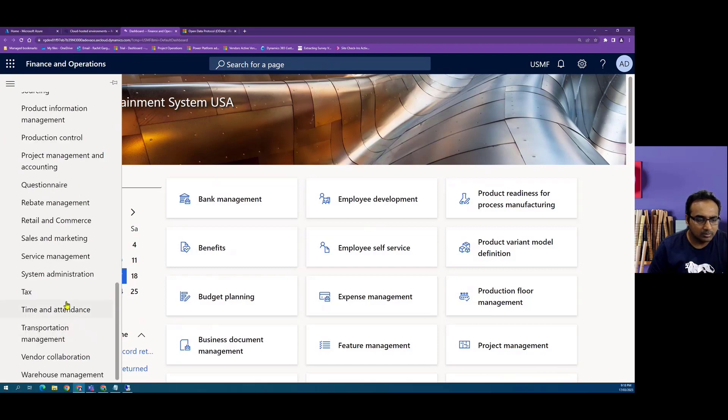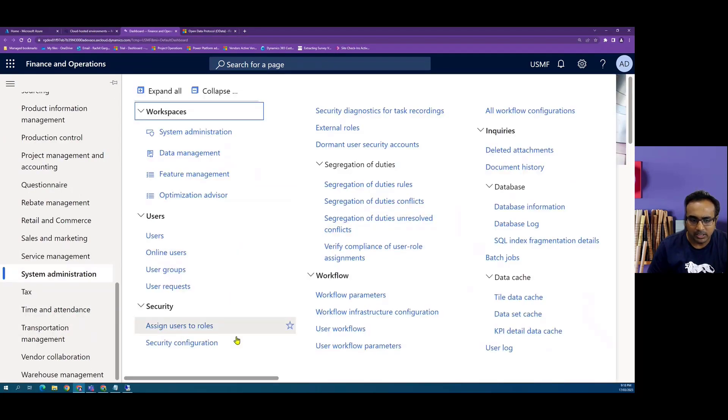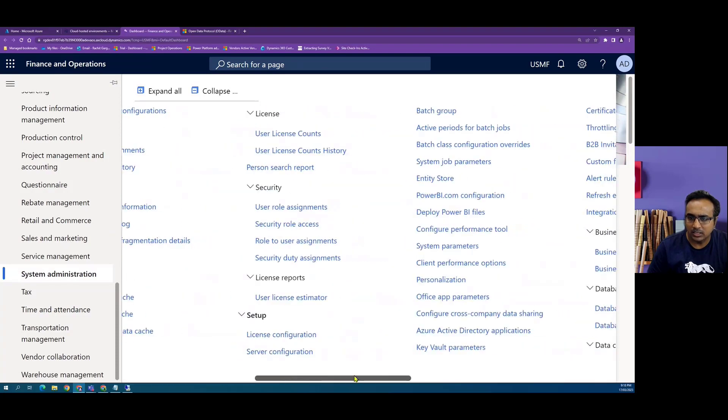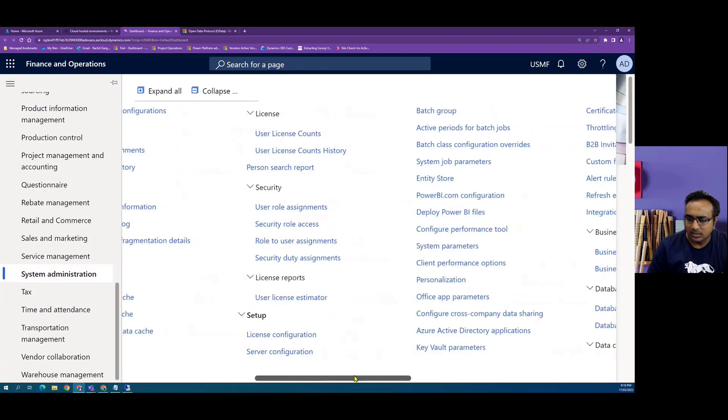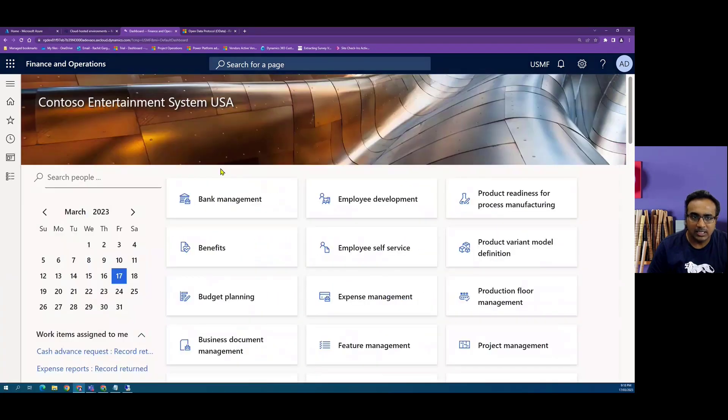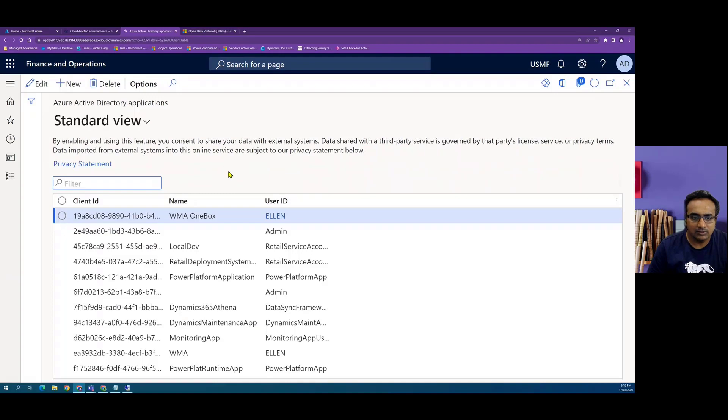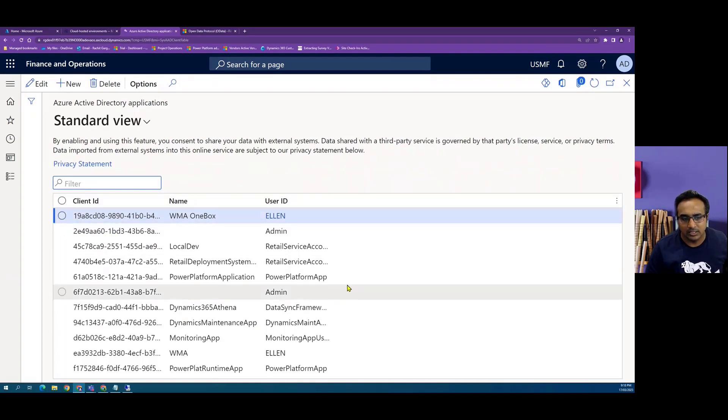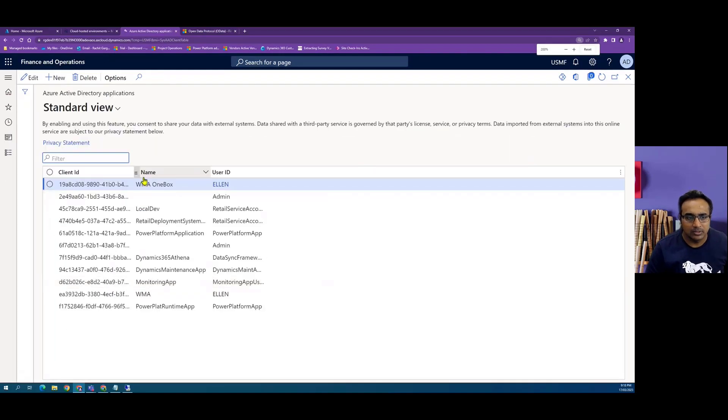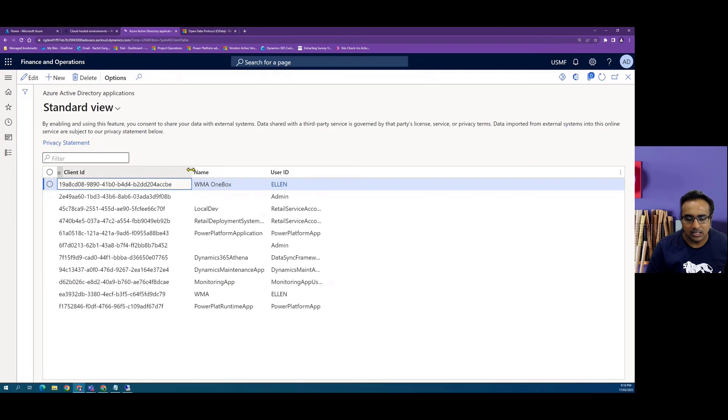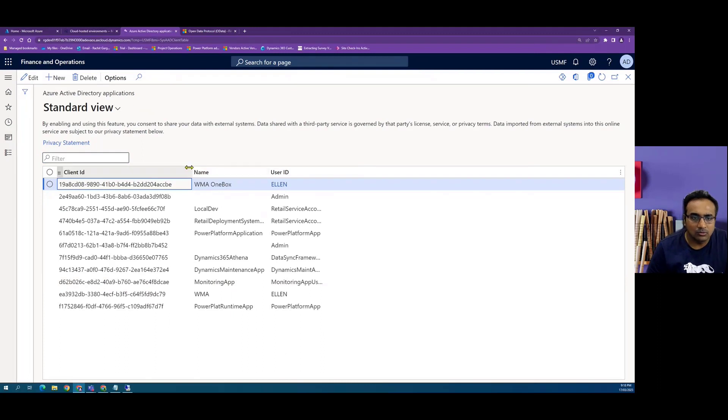Under system administration module, we have a menu item which is Azure Active Directory applications. This is where we will define our application ID of the Azure app registration.